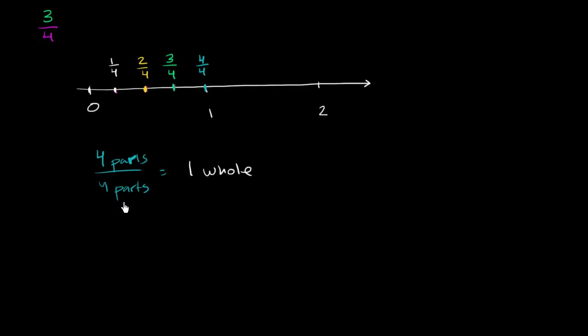But this also makes sense from what we know of division. This little fraction symbol that we keep using, this is the same thing as divided by. This is 4 divided by 4.